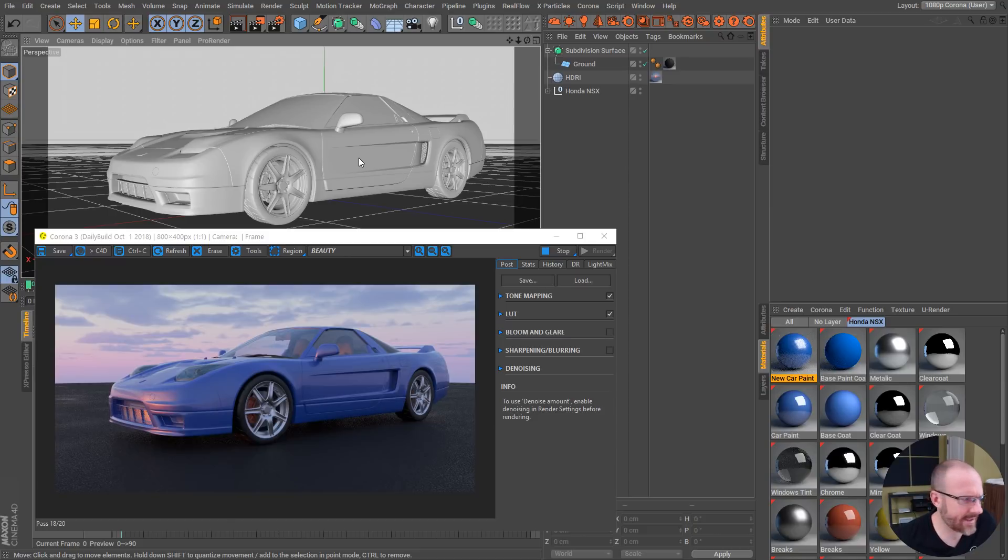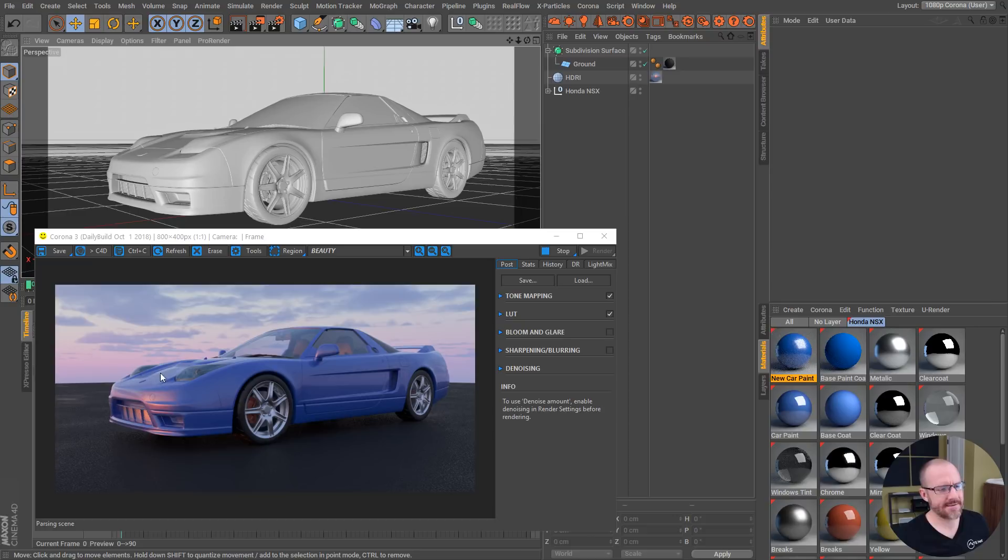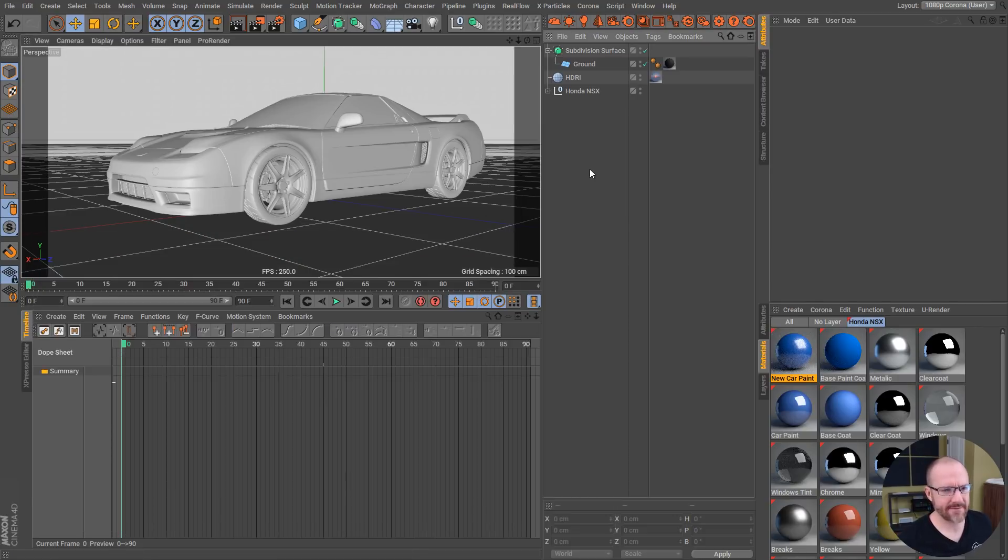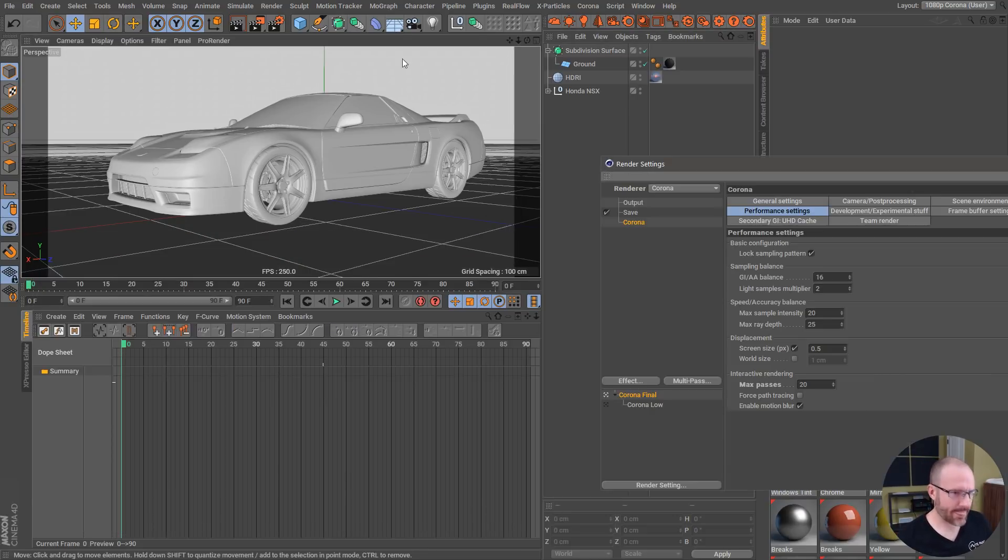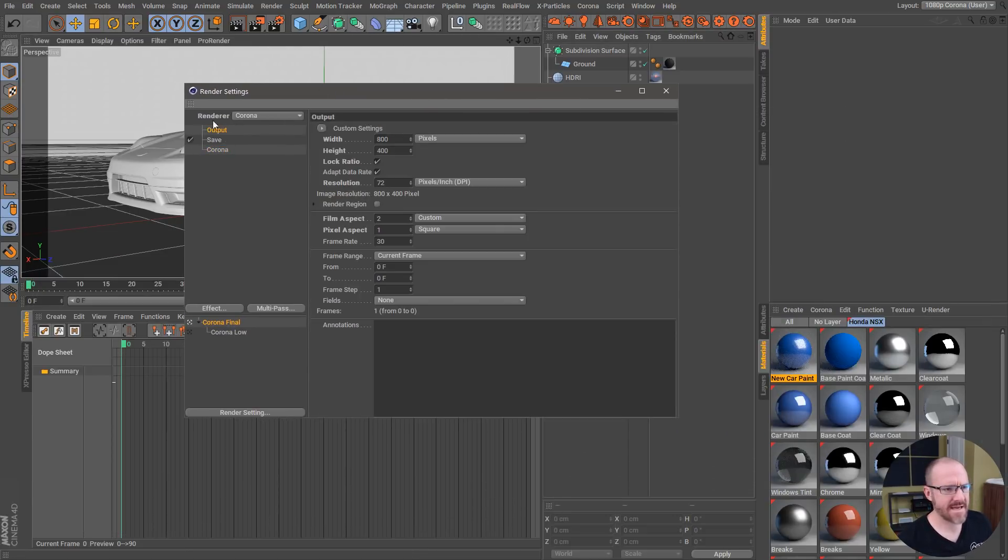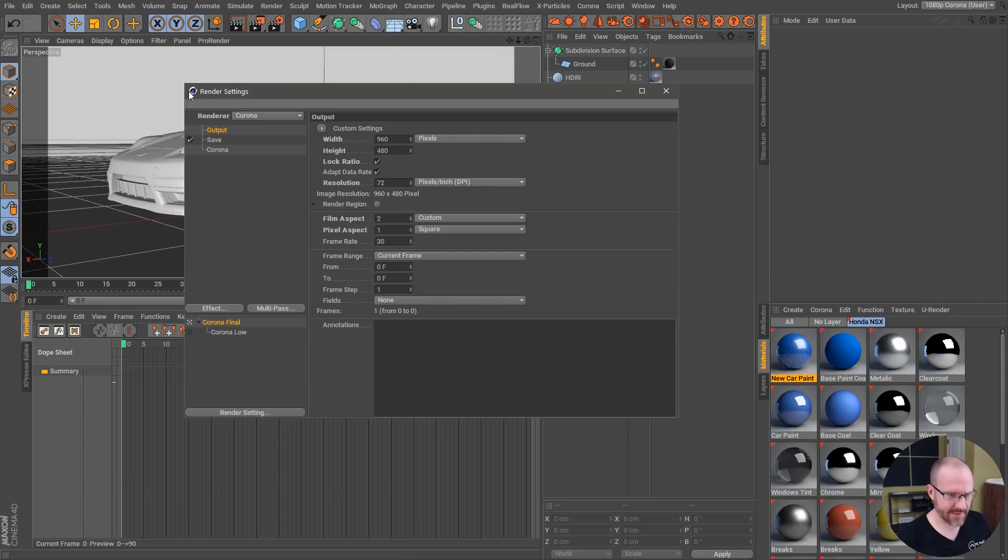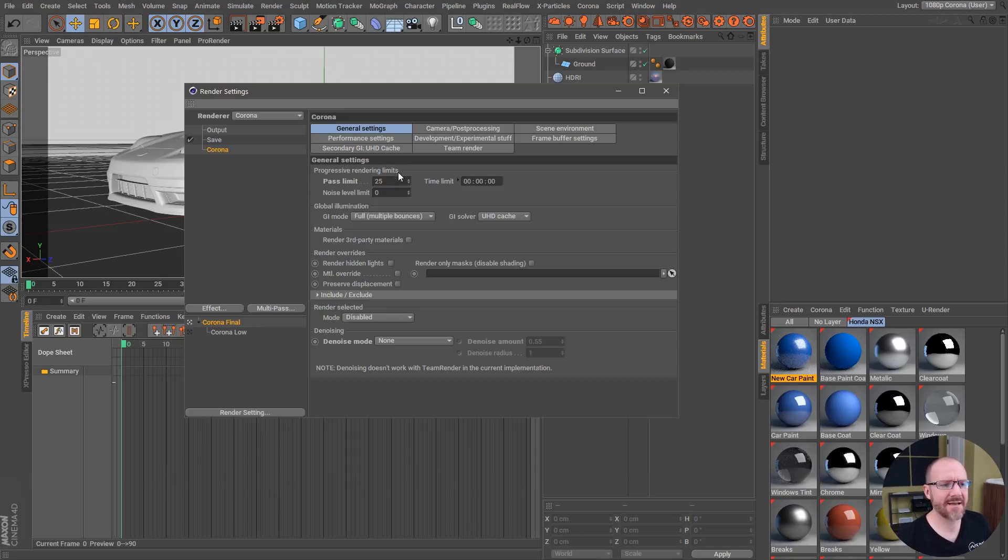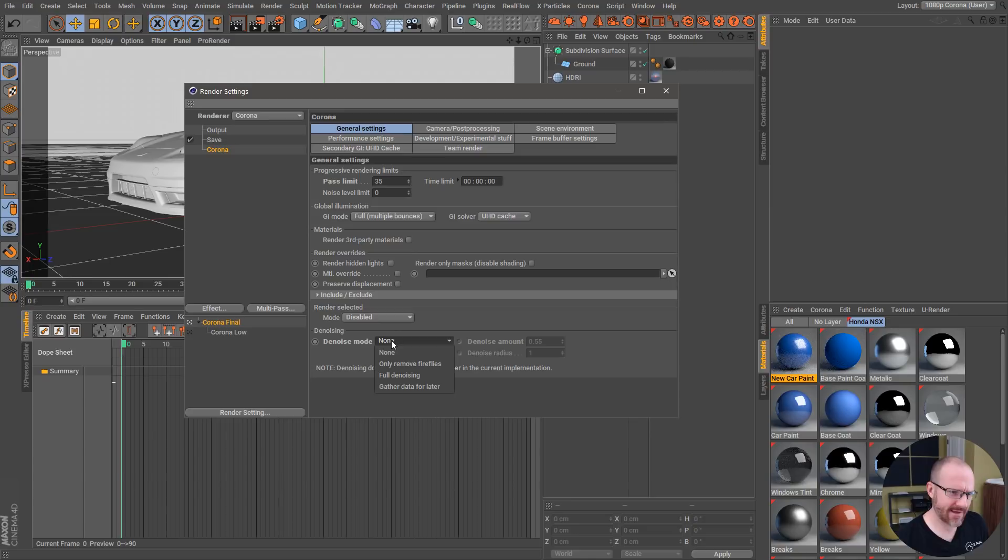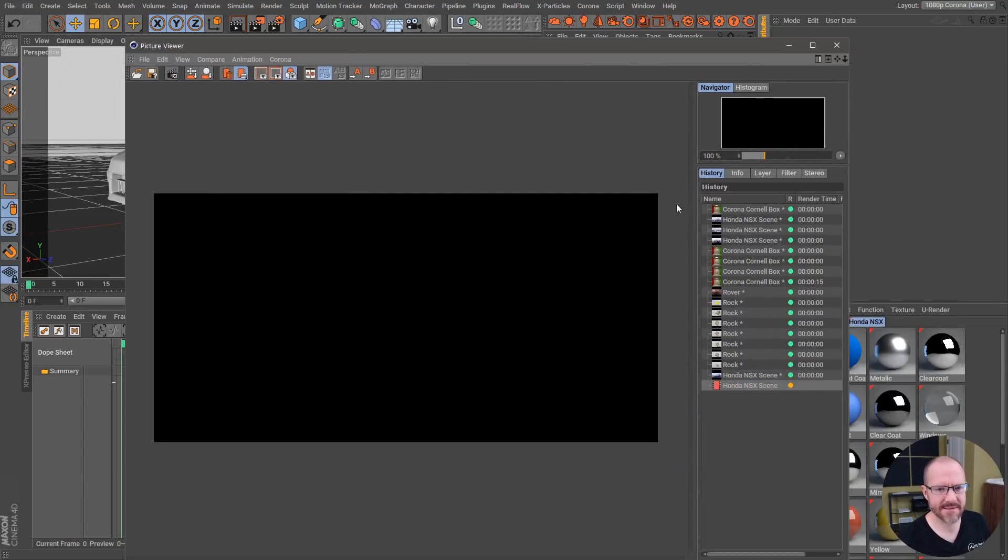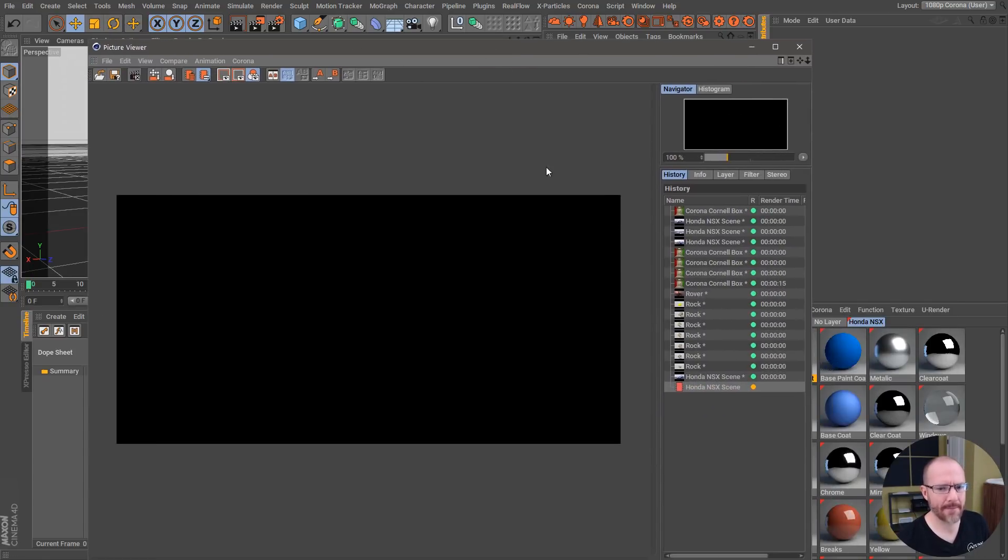This is just so fast I can't even handle it. Let's do a quick test render of this guy at a little higher resolution. Let's go 25, actually let's go 35, and let's enable denoising. Let's just see what we get here.